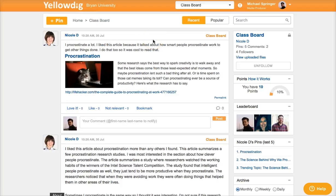Remember to visit your class board several times throughout the week and to complete the number of posts asked for in your class board instructions. We highly recommend installing the Yellowdig app on your smartphone. You can find the Yellowdig app in the Apple or Google Play app stores.